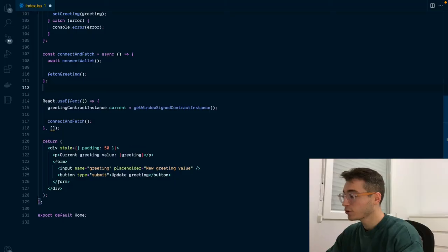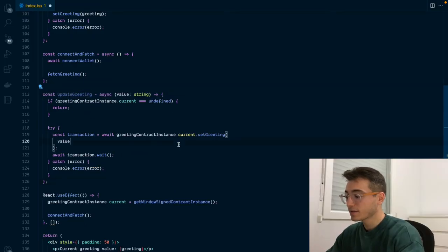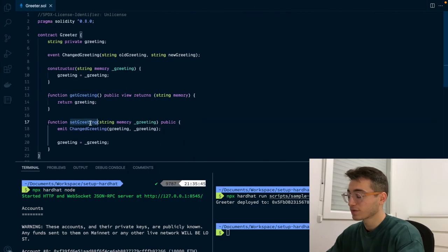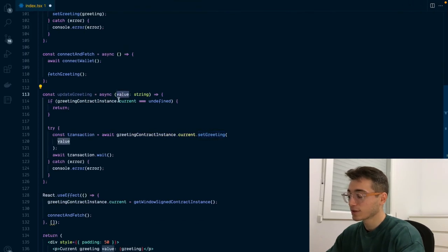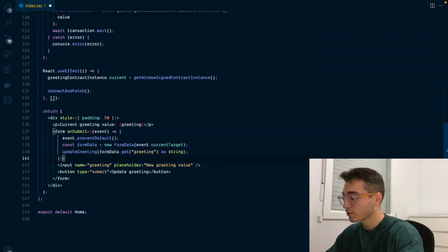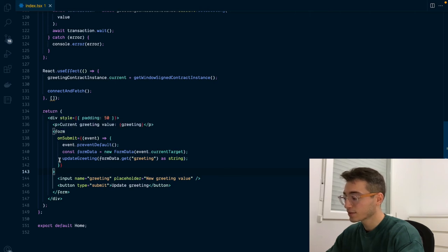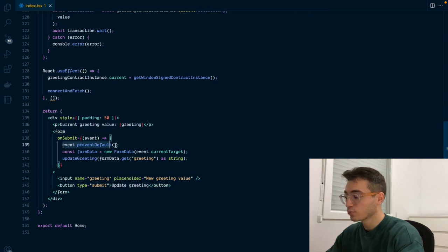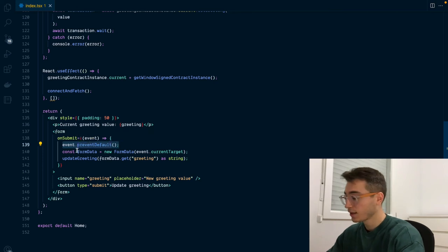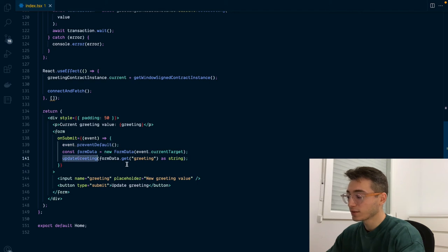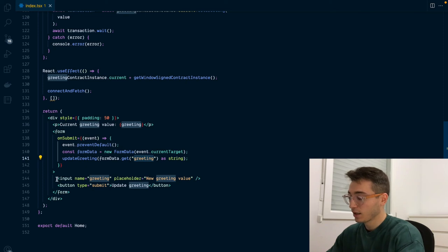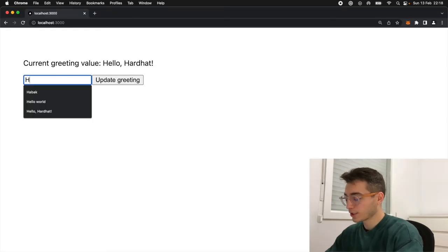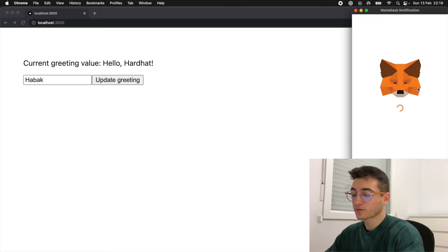Now that we have learned how to make read transactions, we are going to see how we can do write transactions to update the greeting value. For that we are going to add another function here called update greeting, and this time we are going to call the set greeting function that we have defined in our smart contract passing in the value received as an argument. In order to get this value and call the function, we are going to add an onSubmit handler to the form HTML event that will prevent default so the page doesn't reload, and then we are going to grab the form data from the form and call our update greeting function using the value inside the greeting input name.